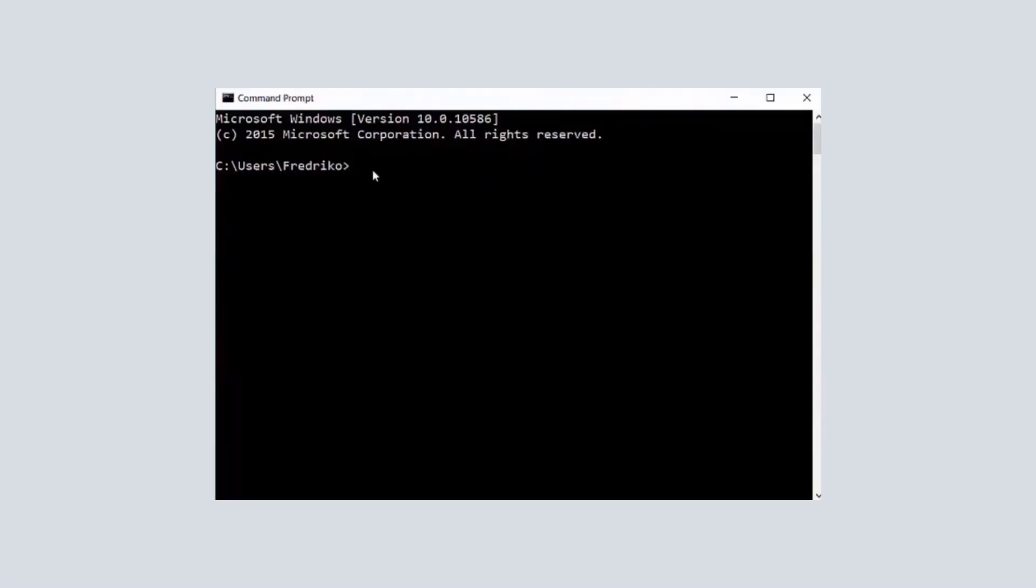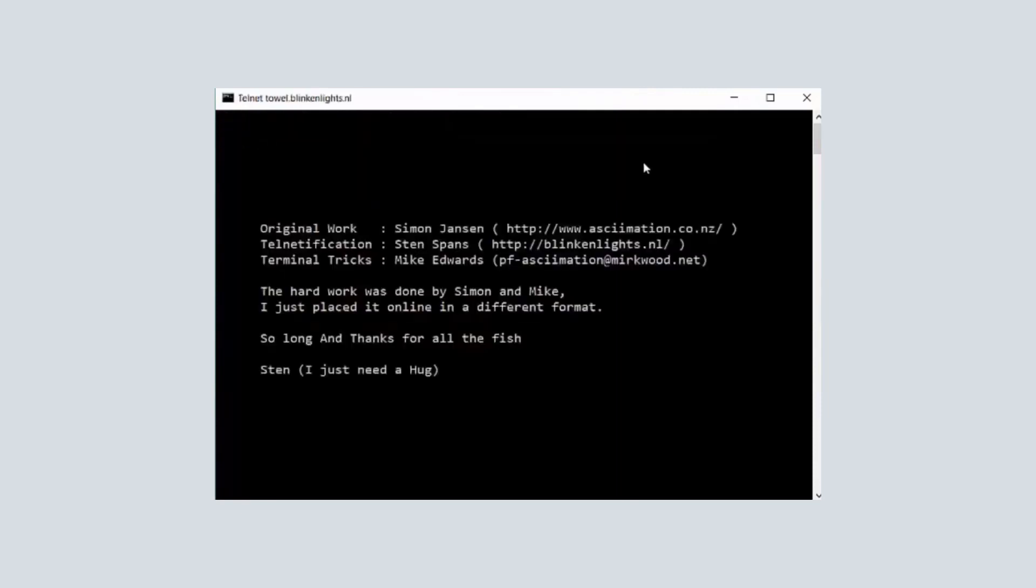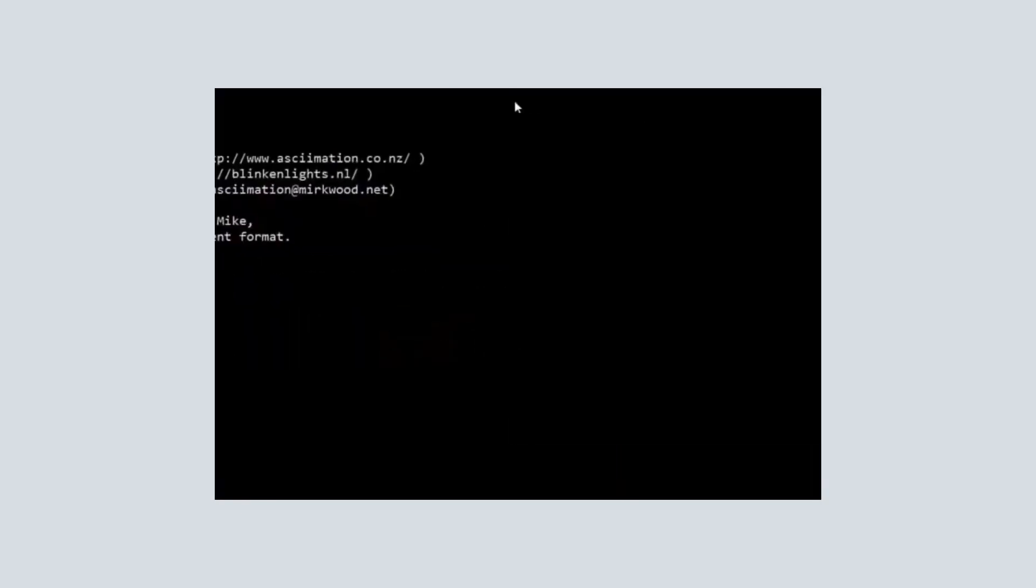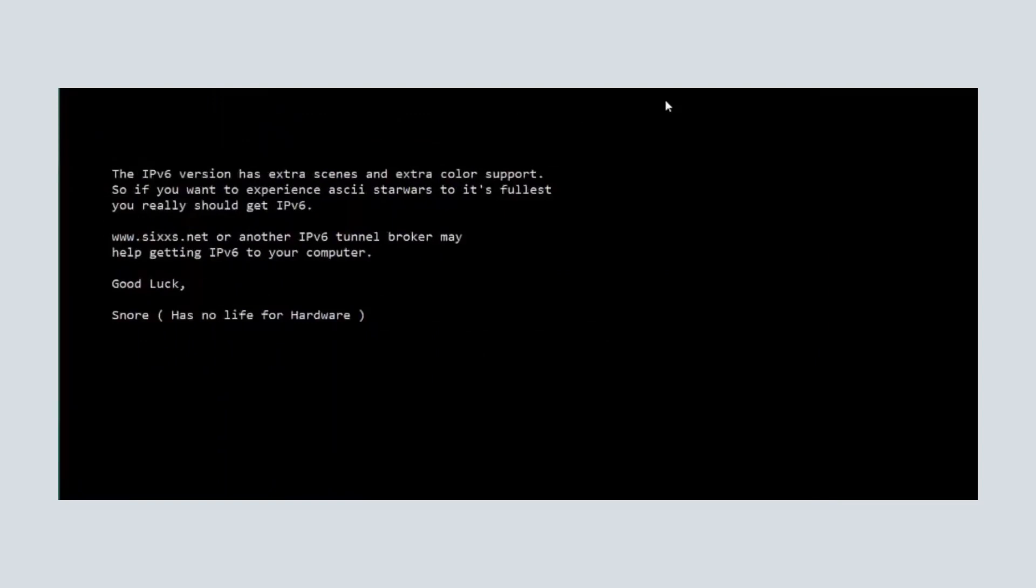If you want to watch Star Wars in your CMD, then type telnet towel.blinkinglights.nl and this will play the Star Wars in front of you.